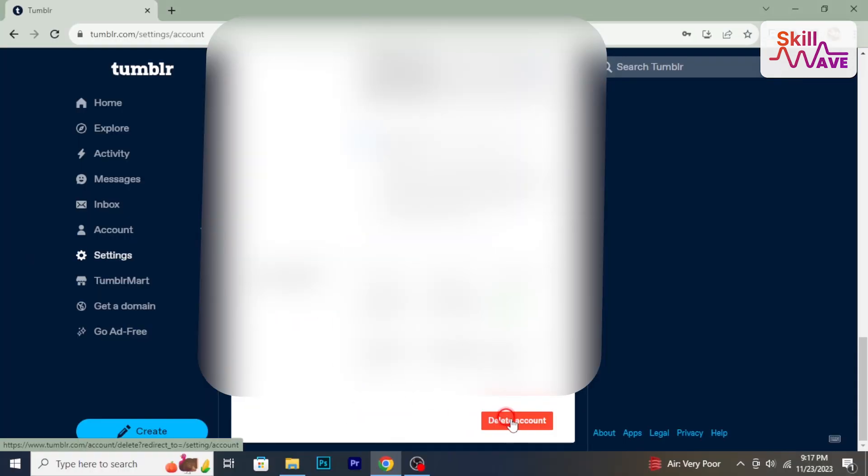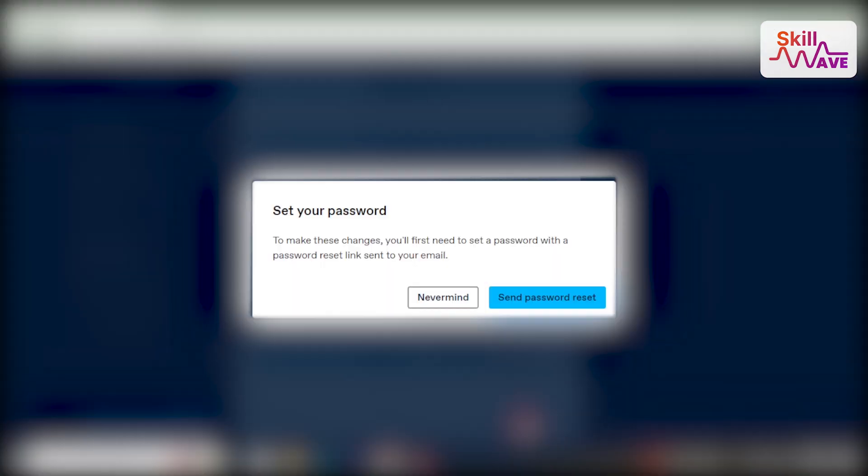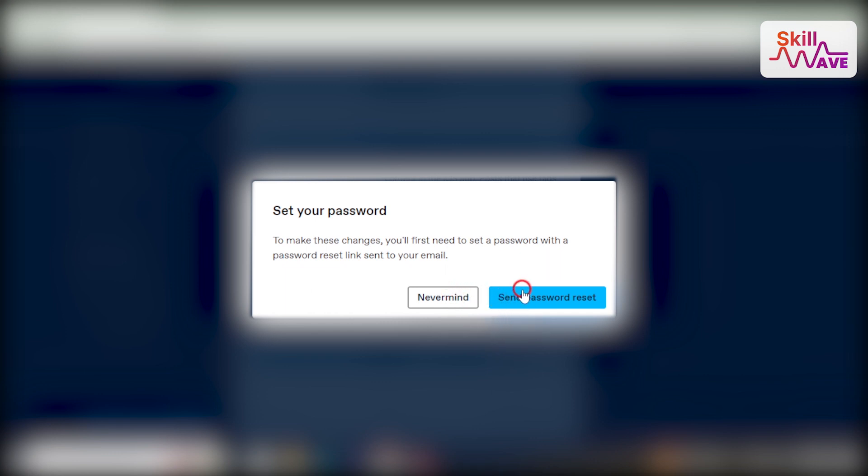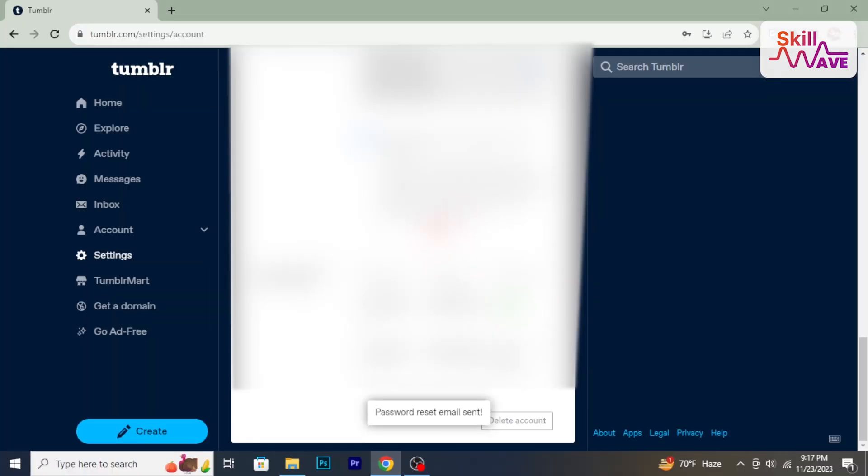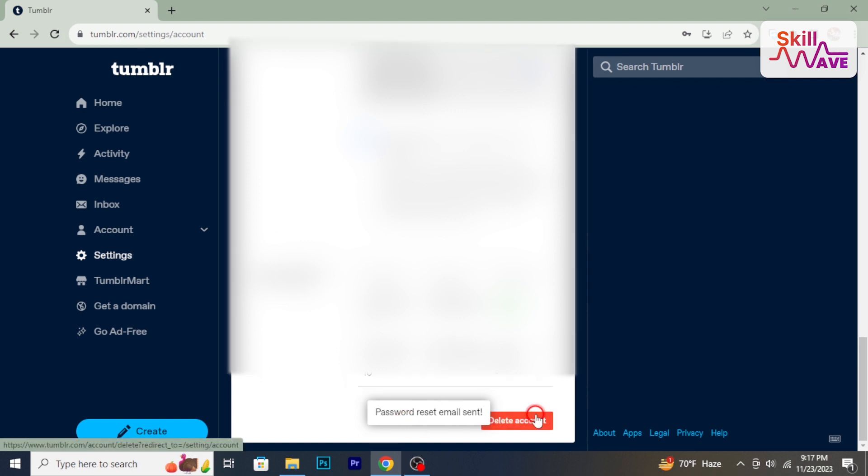For security purposes, Tumblr will ask you to verify your password. Enter your email and password. After entering password, click on delete everything. Tumblr will delete your account and everything.